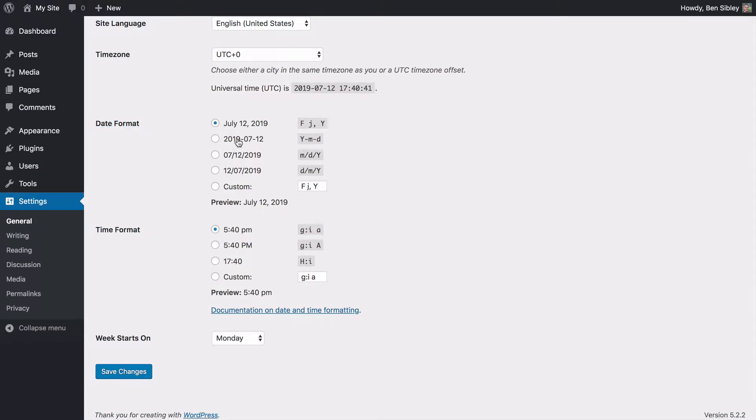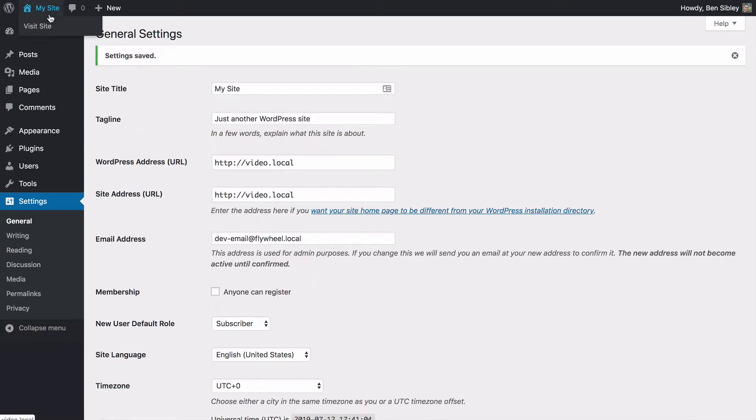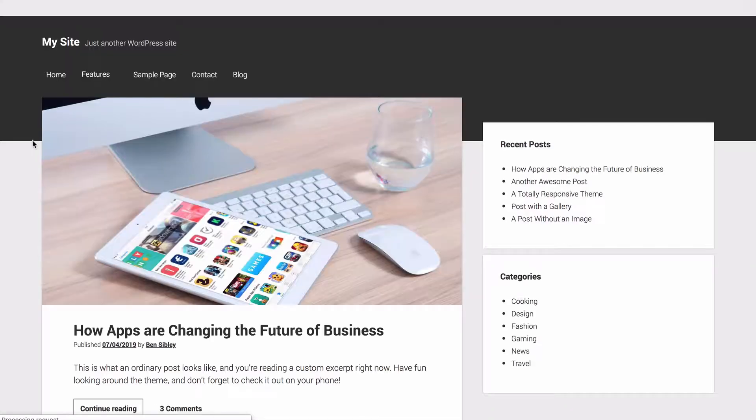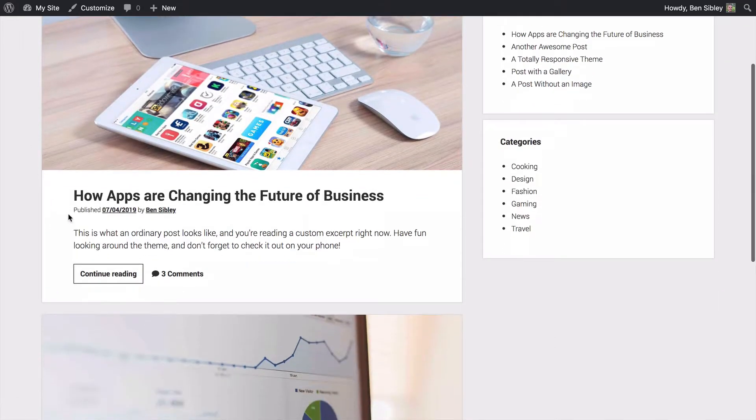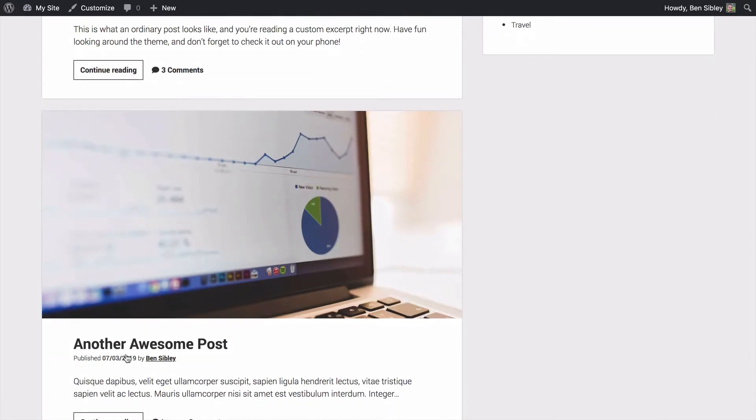There are four predefined formats that you can switch between and most likely you'll want to use one of these formats. After you choose the new format you want, you can click the save changes button. And if you view the site, you'll see that the date format has immediately updated across all of your posts.